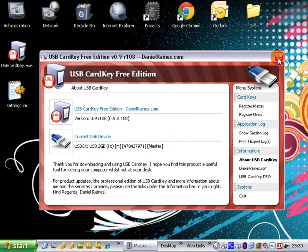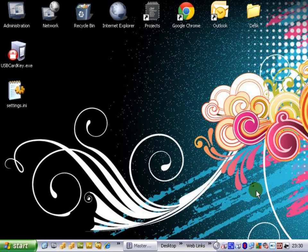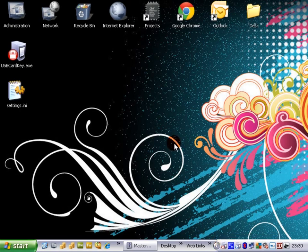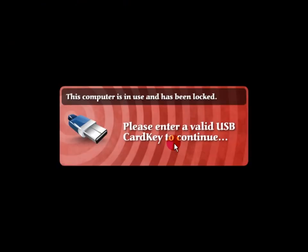Red X in the program will minimize it to the tray so it's still running in the background. All we need to do is remove our USB stick and this computer will lock within a few seconds of removing it.